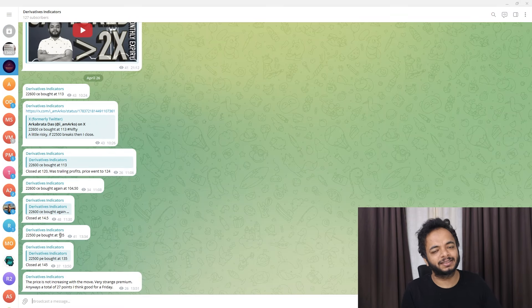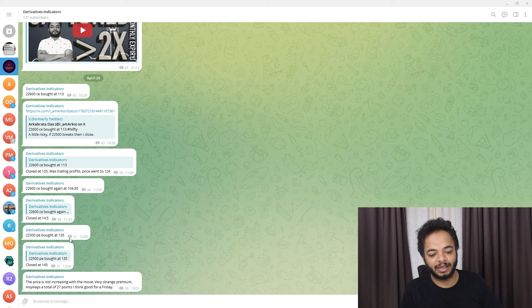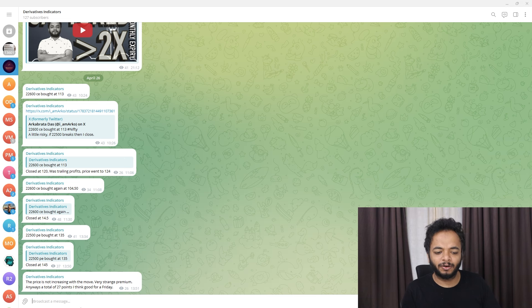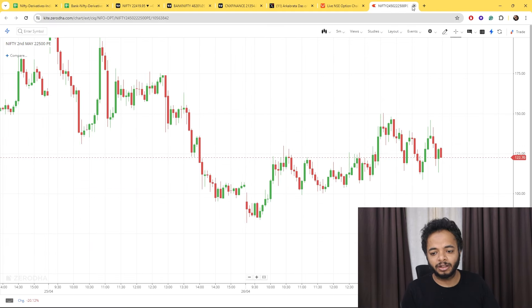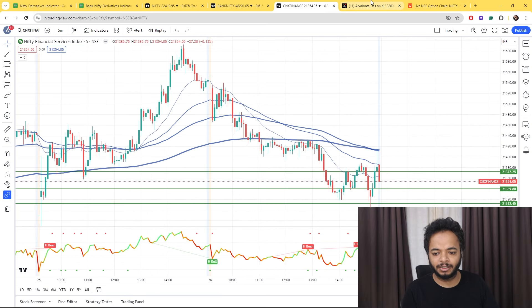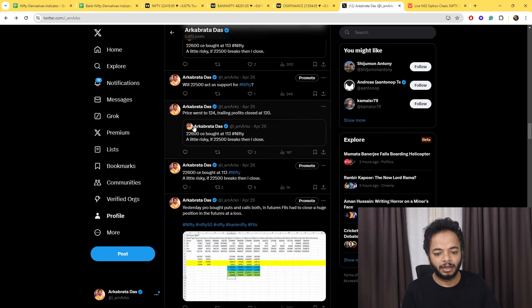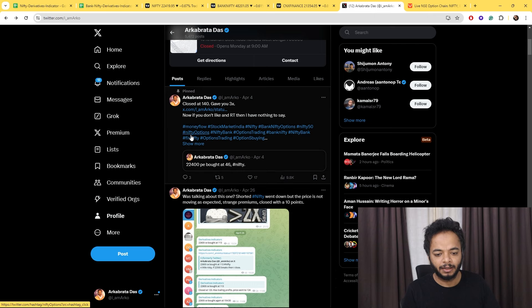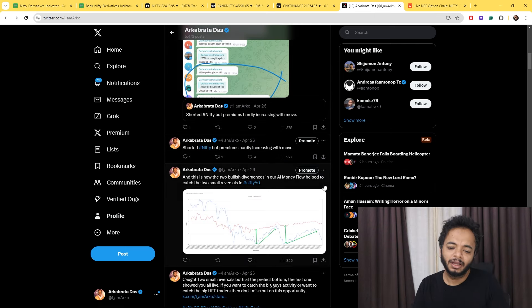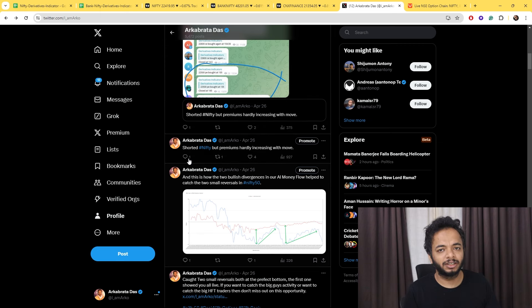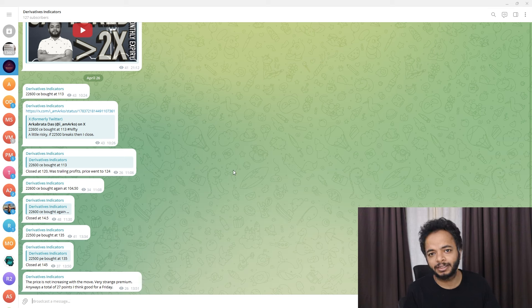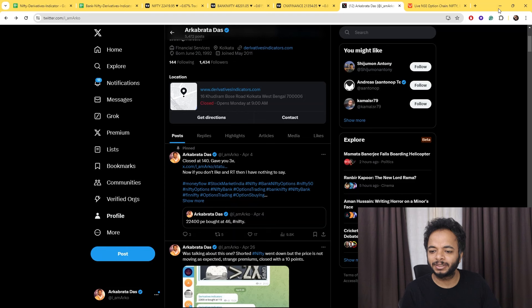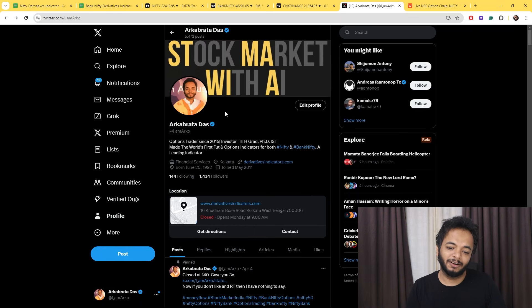Then we shorted as well. As soon as our level broke down, we shorted Nifty. We went with 22500 PE at 135, but though Nifty was moving down, the price wasn't moving up. So we closed it at 145 and gained 27 points. This short was also discussed on Twitter. I clearly said I have shorted Nifty, but the premiums are not increasing with the move. Nothing could be done, but 27 percent is not very bad for a Friday like this.